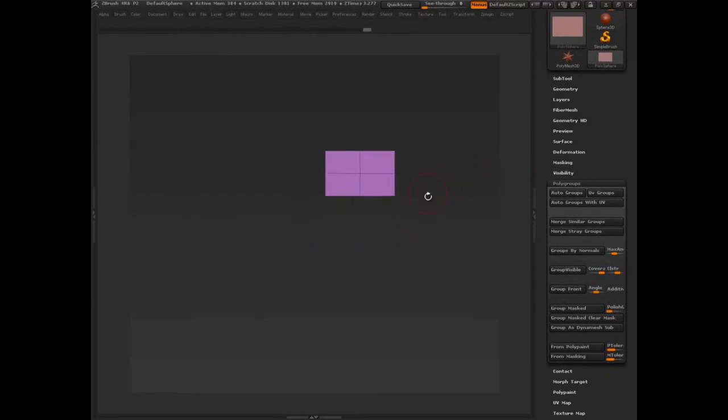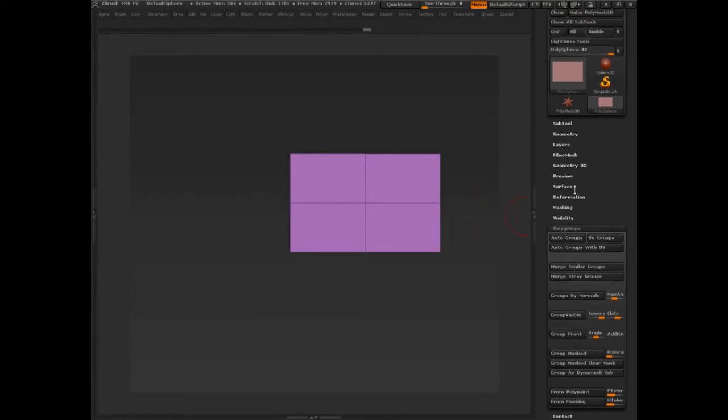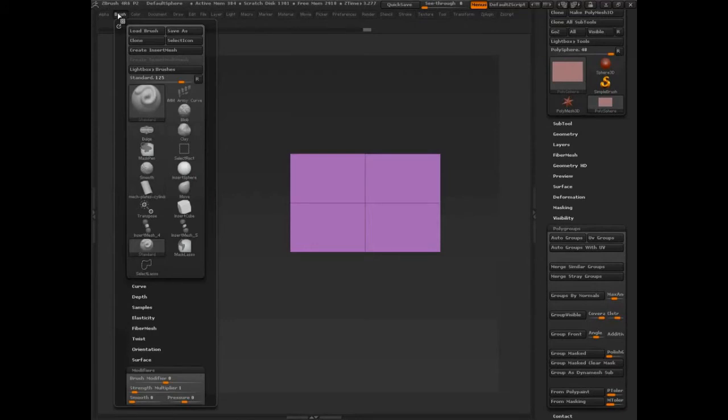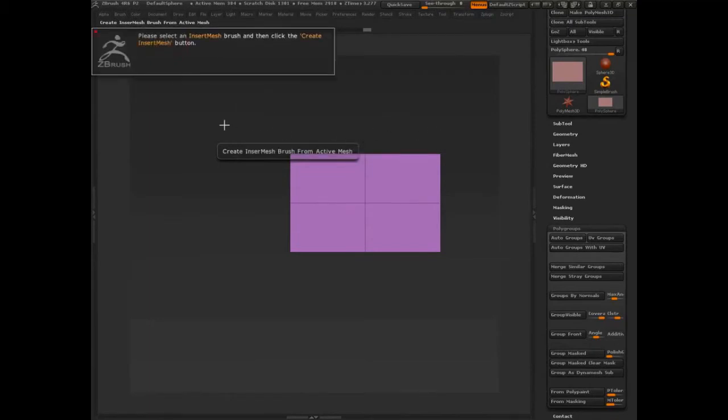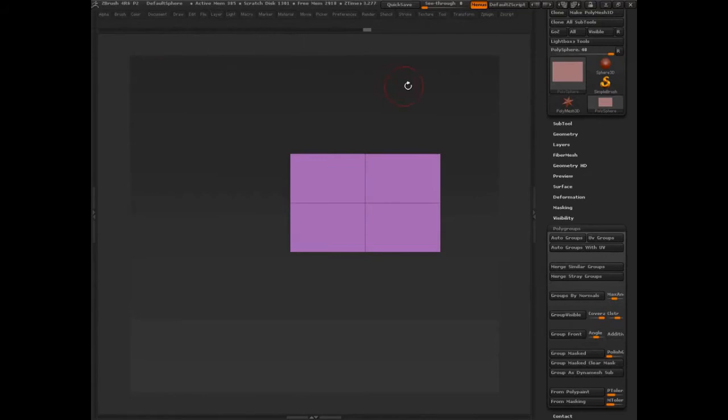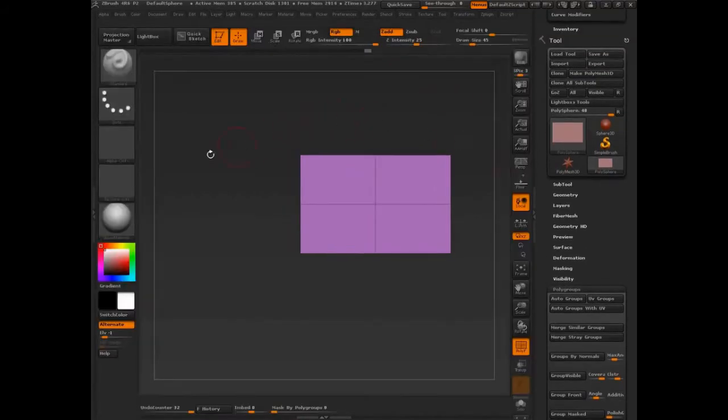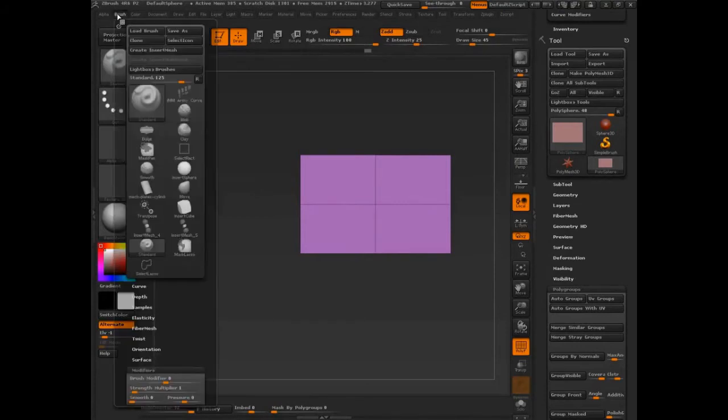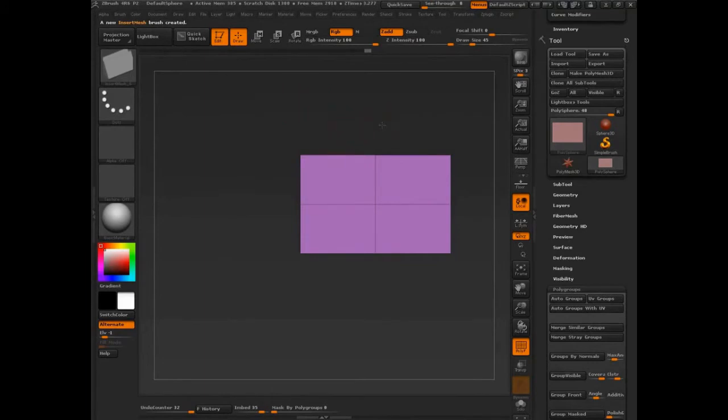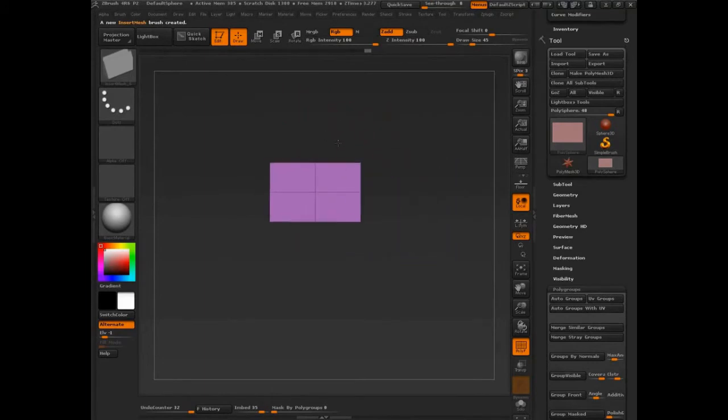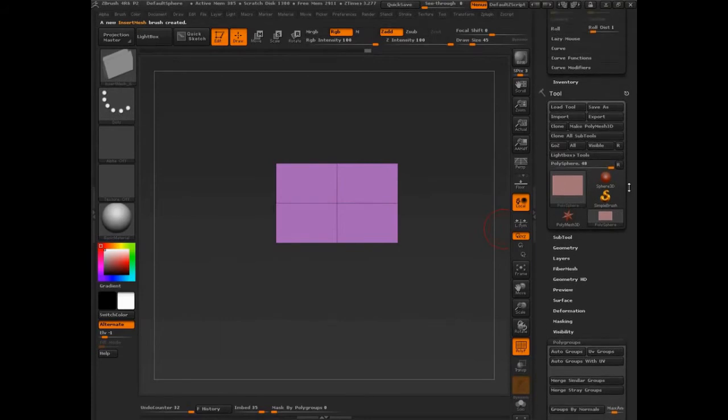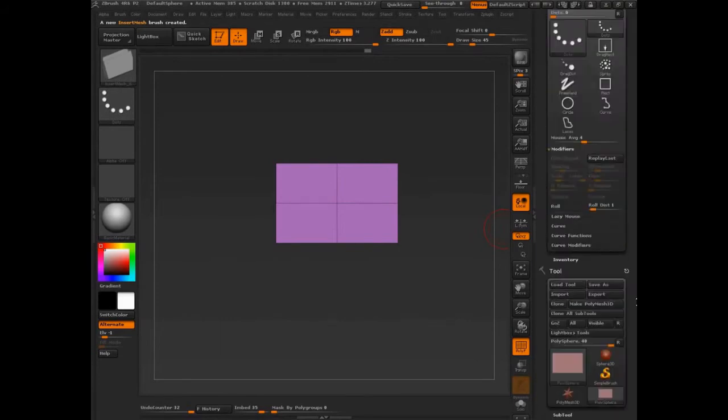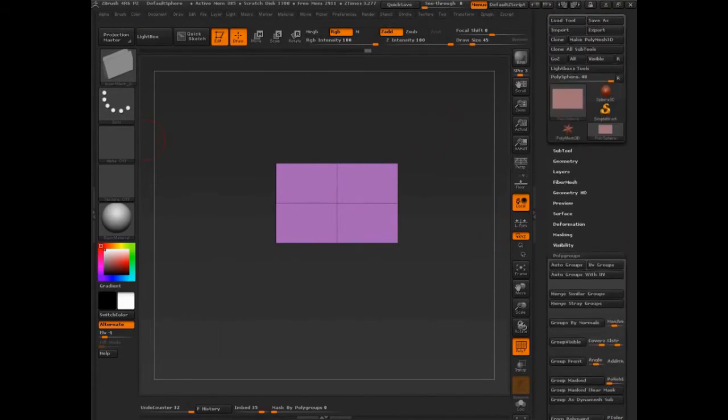Or we could just click control W and it'd do the same thing in this instance. So now I have this piece. I like this piece. This is the piece that I want. It's good. So I want to make this into a strap. So let's go up here. First thing I need to do is make it an insert mesh. Create insert mesh.